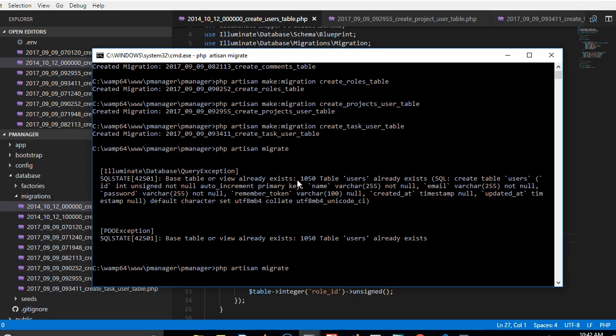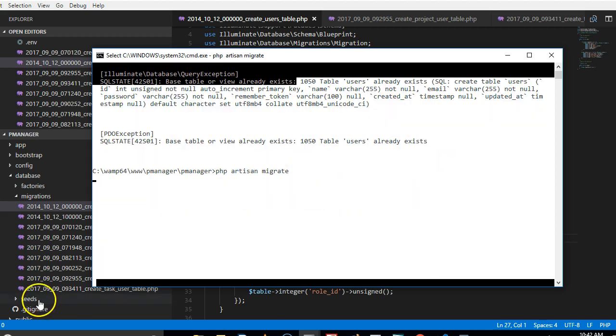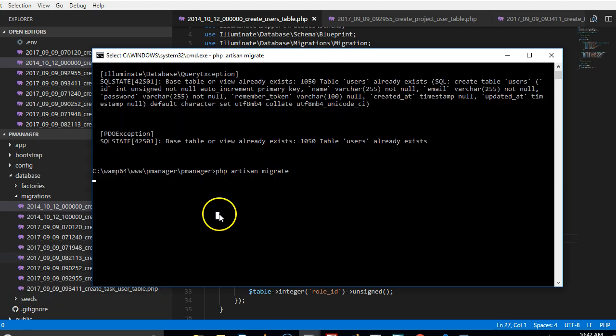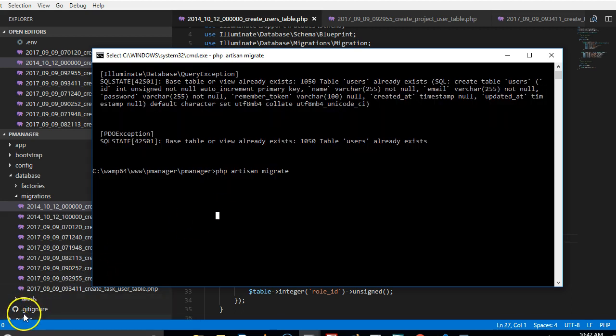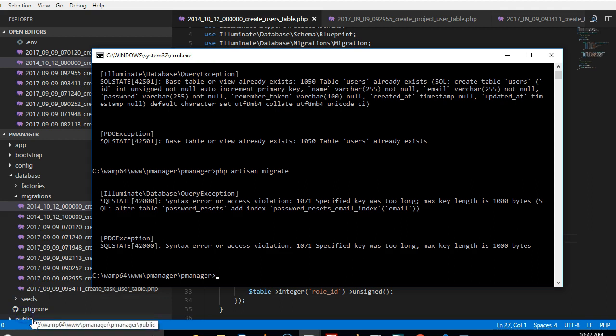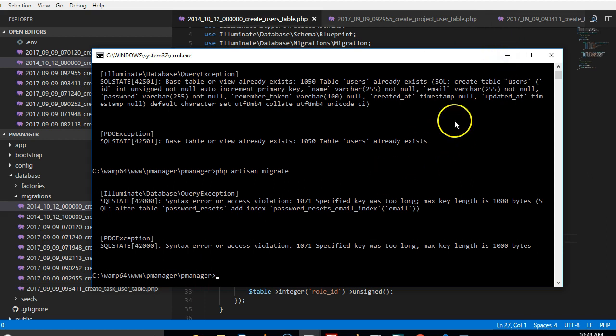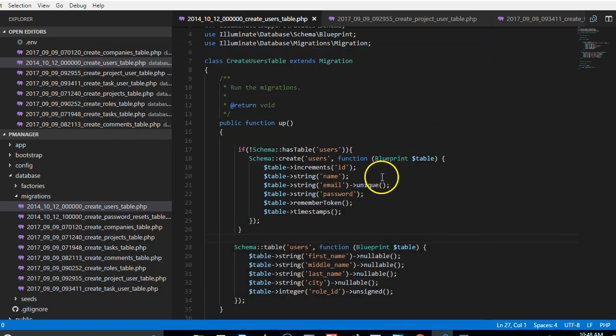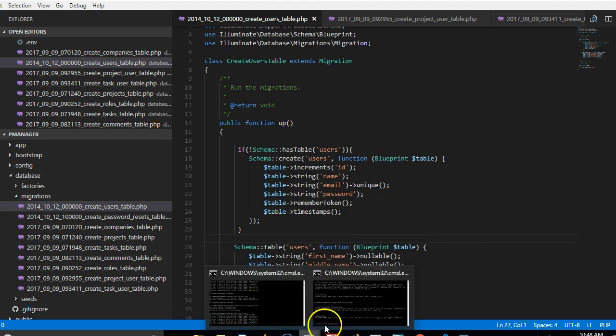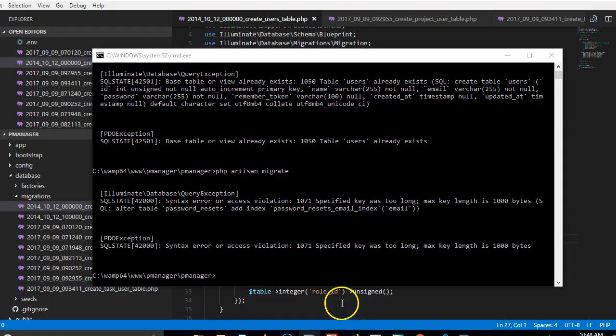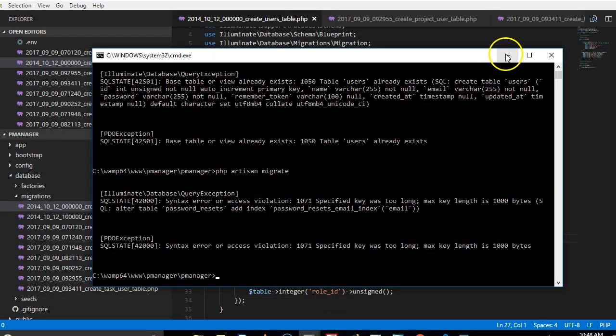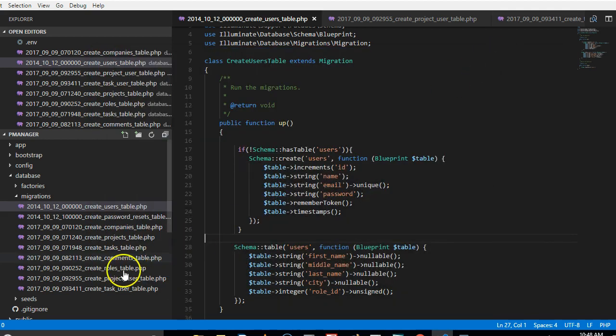So we've had another error which says the specified key was too long. This happens when you are using a little older version of MySQL or MariaDB. So we will resolve it by going to the app service provider and editing Laravel just a little. All right, so I'm making sure that you see all these errors so that if you happen to run into any of them you will know exactly how to fix them.